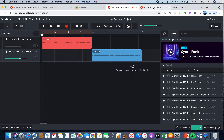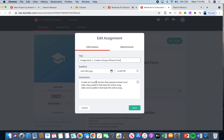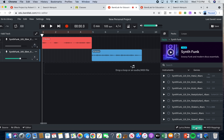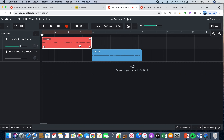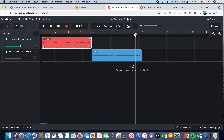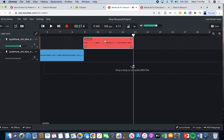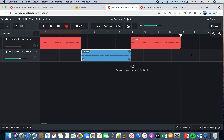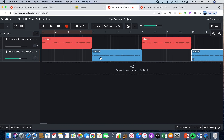Now let's go back to the project. It says create an A and B section — we did that. But it also says it repeats at least once. So I'm going to click on my A section, copy it, bring the cursor over, and paste it. Now I've repeated that one. Let me repeat my B section once too — copy it, and paste it. So now I have A, B, A, B. There we go.